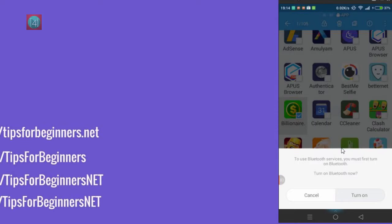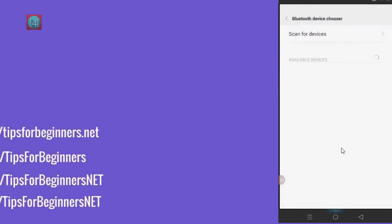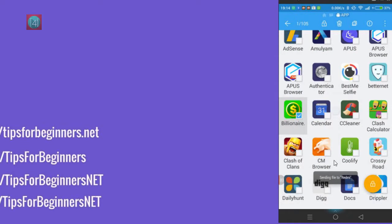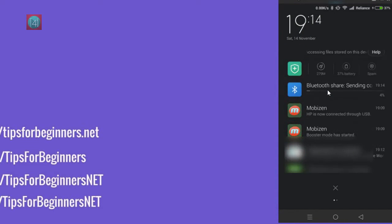Click on Turn On. When you click on Turn On, it will start scanning for devices. Select one of your mobile or PC devices. After selecting, the sharing starts — it will take just 3 or 4 minutes depending on the app size.